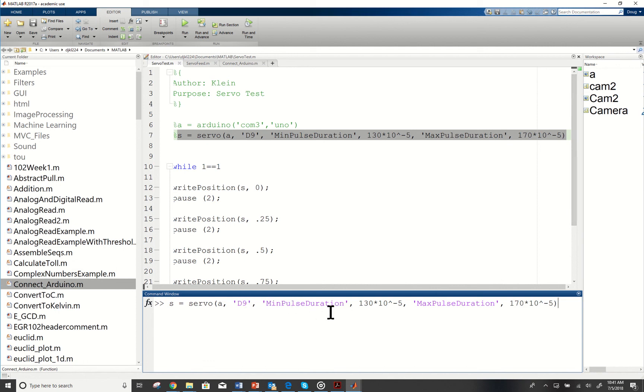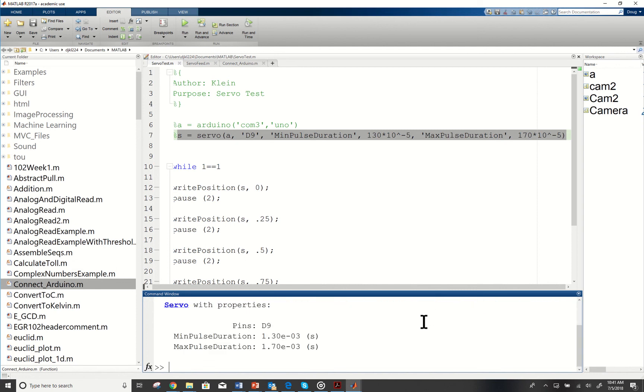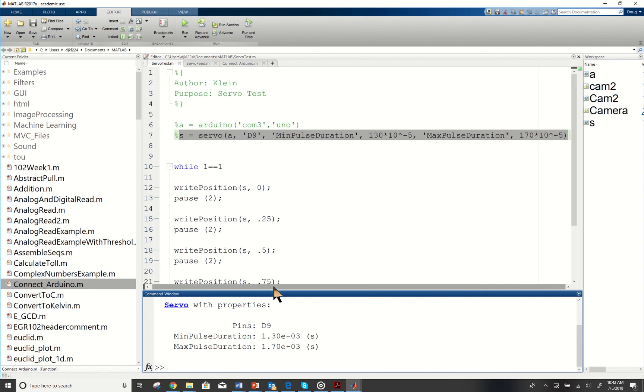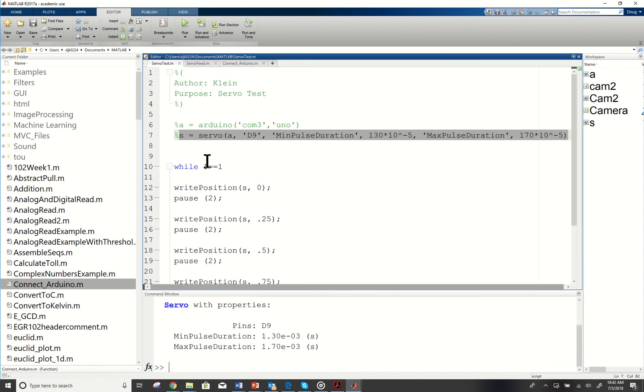My minimum pulse duration, my max pulse duration I've gotten off a website. I'll send that in. It identifies that has that information. Now I'm going to go ahead and move forward with my code.